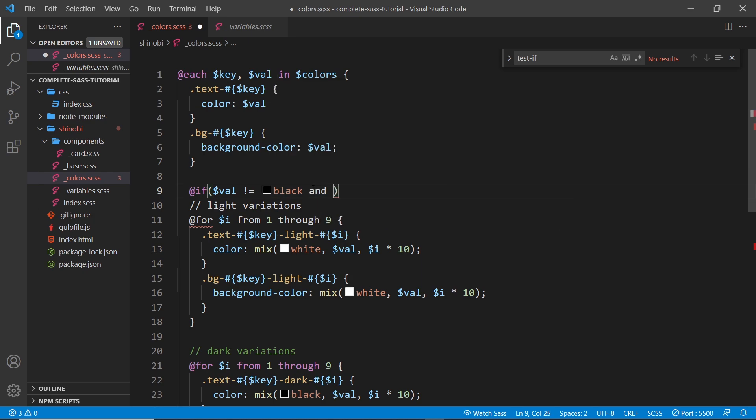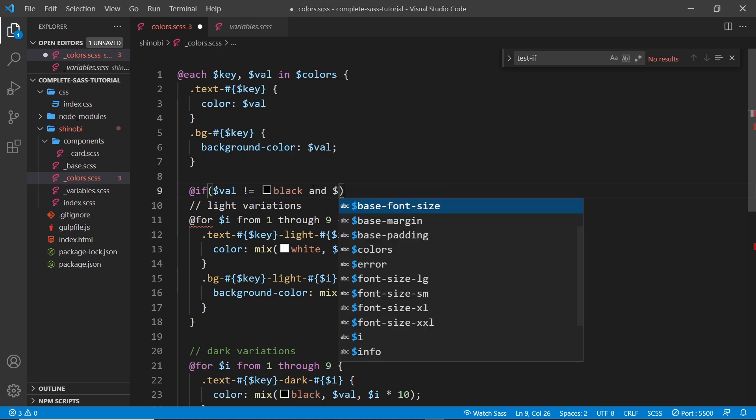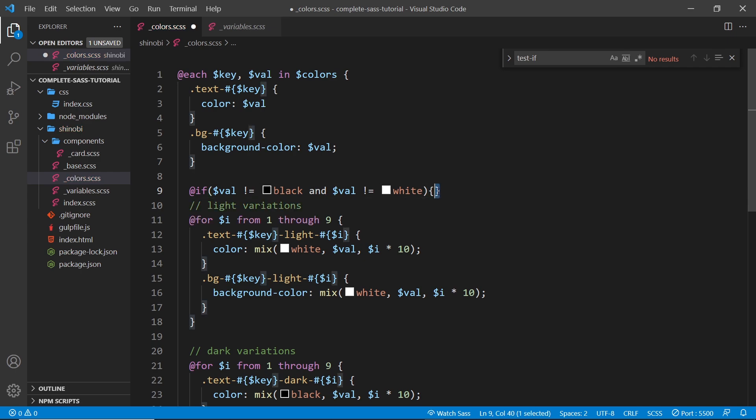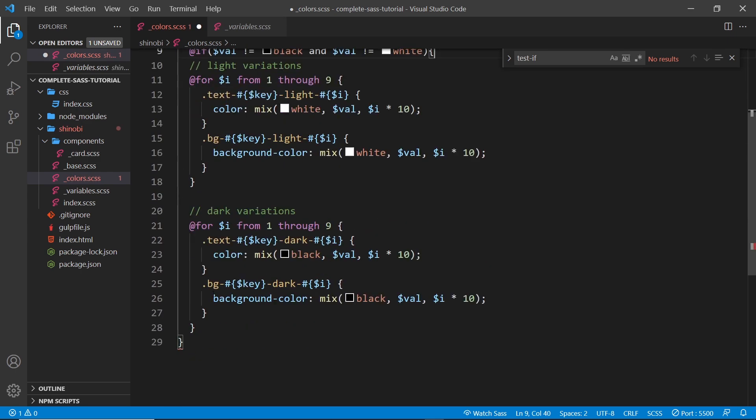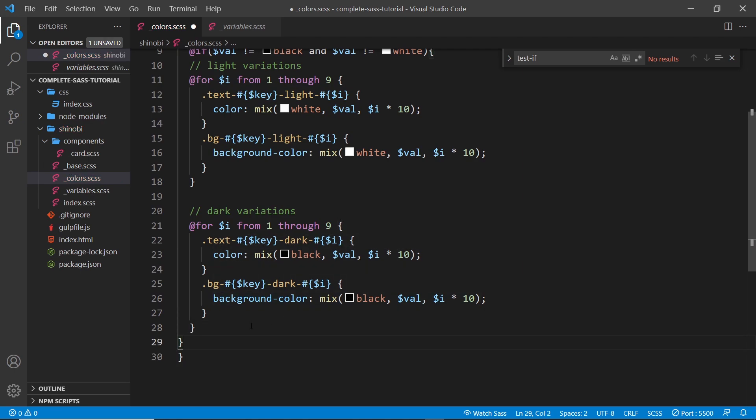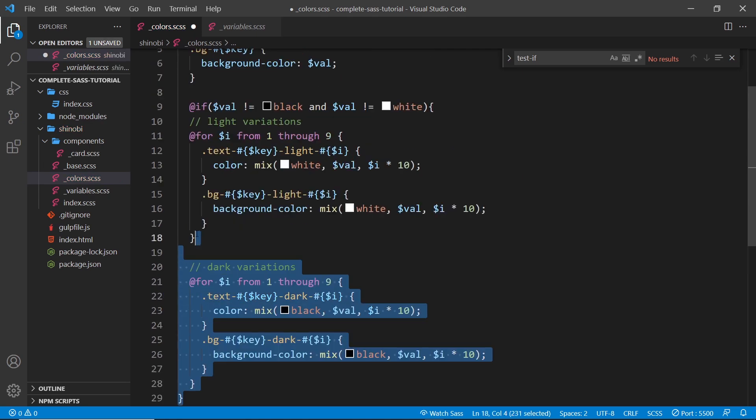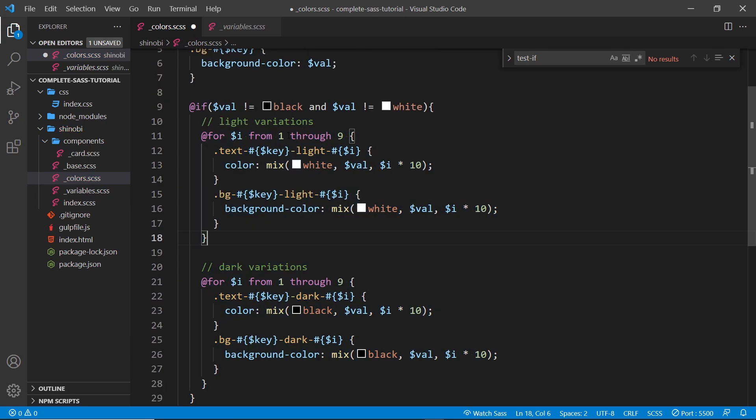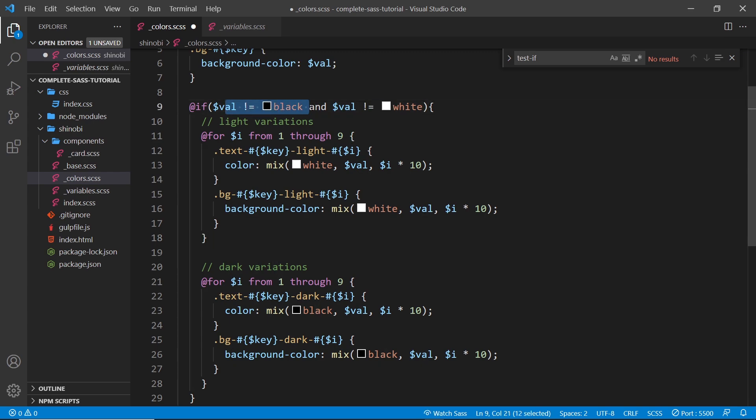So the val is not equal to white. Then we're going to run the code down here. So let me take the closing curly brace and place that at the end of this for loop, like so, and skew all of this in. So we're saying if the value is not equal to black and it's not equal to white, then we can run this.